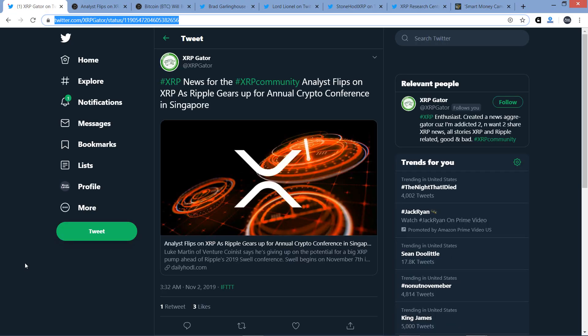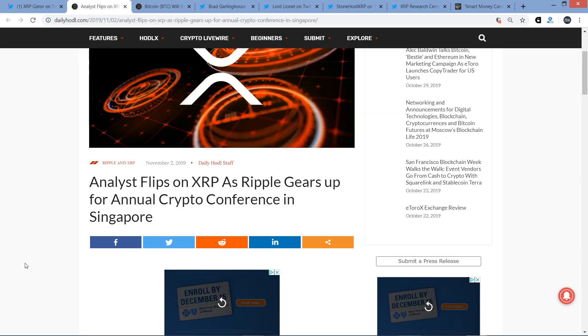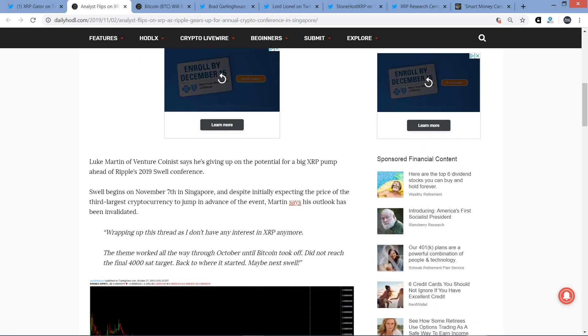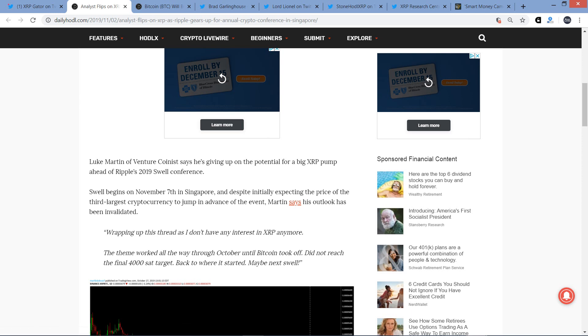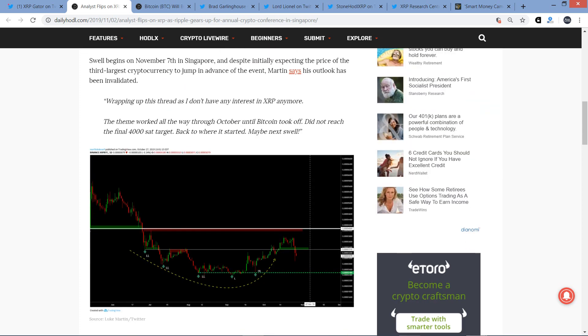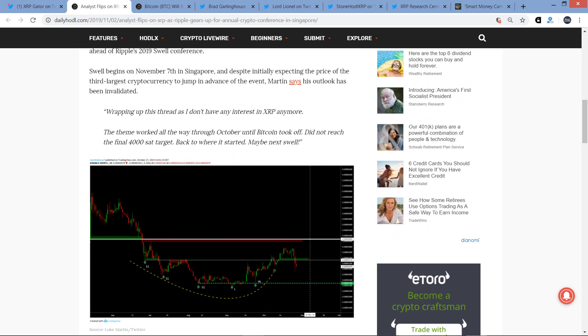Let's hop into this first article. Luke Martin of VentureCoinist says he's giving up on the potential for a big XRP pump ahead of Ripple's 2019 Swell Conference. Swell begins on November 7th in Singapore. And despite initially expecting the price of the third largest cryptocurrency to jump in advance of the event, Martin says his outlook has been invalidated. His quote: Wrapping up this thread as I don't have any interest in XRP anymore. The theme worked all the way through October until Bitcoin took off. Did not reach the final 4,000 sat target. Back to where it started. Maybe next Swell.